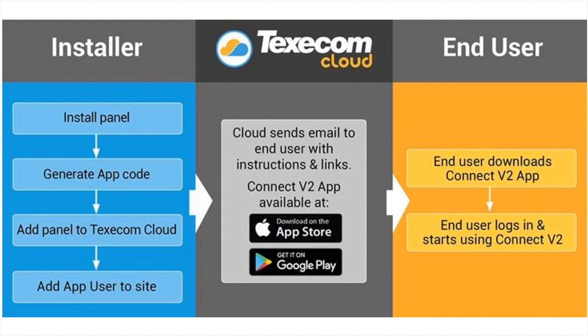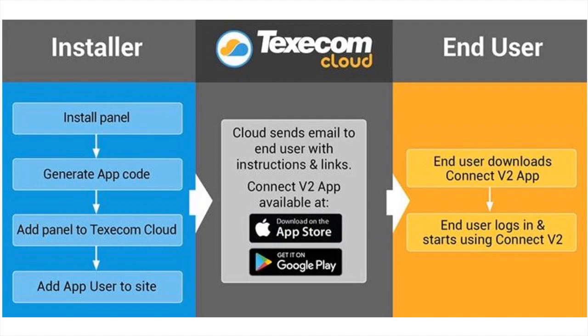And to summarize in 7 easy steps. Install the panel. Generate an app code. Then add the panel to the Texicom Cloud. Add app user to the site. The cloud sends an email to the end user with instructions and links. The end user downloads the Connect v2 app. End user logs in and starts using Connect v2.